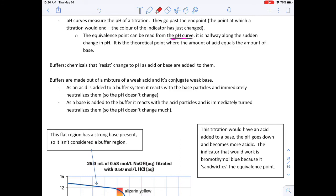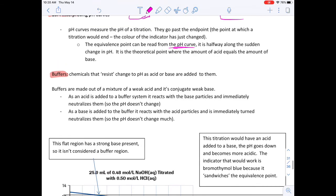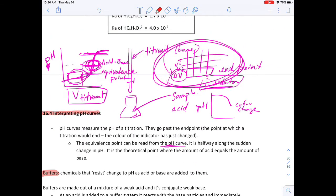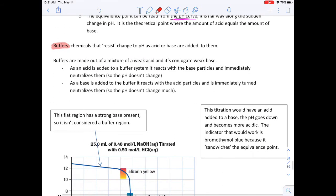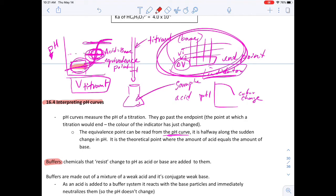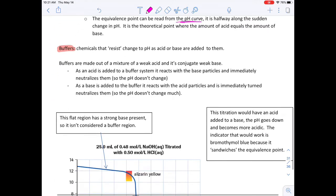Buffers are chemicals that resist change to pH as an acid or base is added to them. On the graph, the buffer region is the flat section where the pH isn't changing much even as a significant amount of titrant is added. Then we get a sudden change in pH at the equivalence point. The only area where buffering occurs is in that flat region before the steep rise.